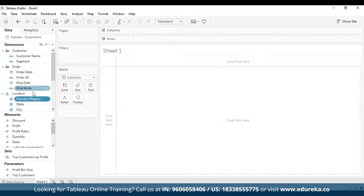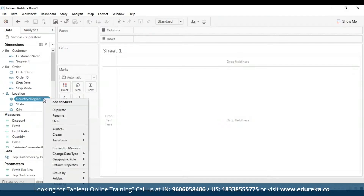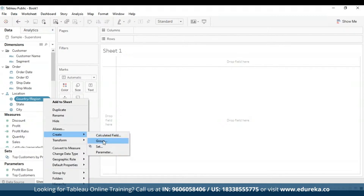I'm going to select a particular field — in my case, I'm choosing country or region. I'm going to right-click on it, go to create, and it extends to a couple of options like calculated field, group, set, and parameter. I'm going to select set.